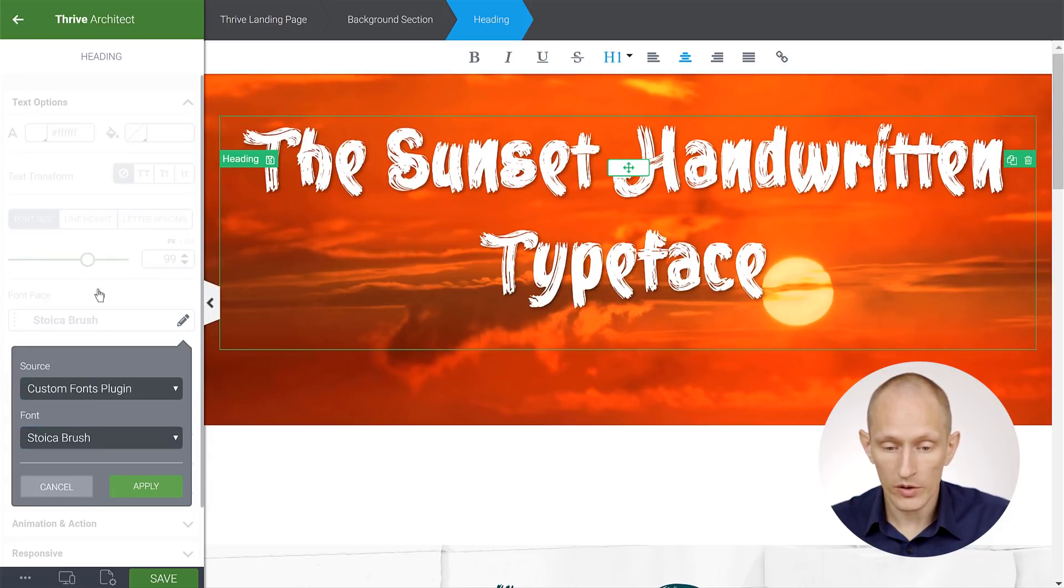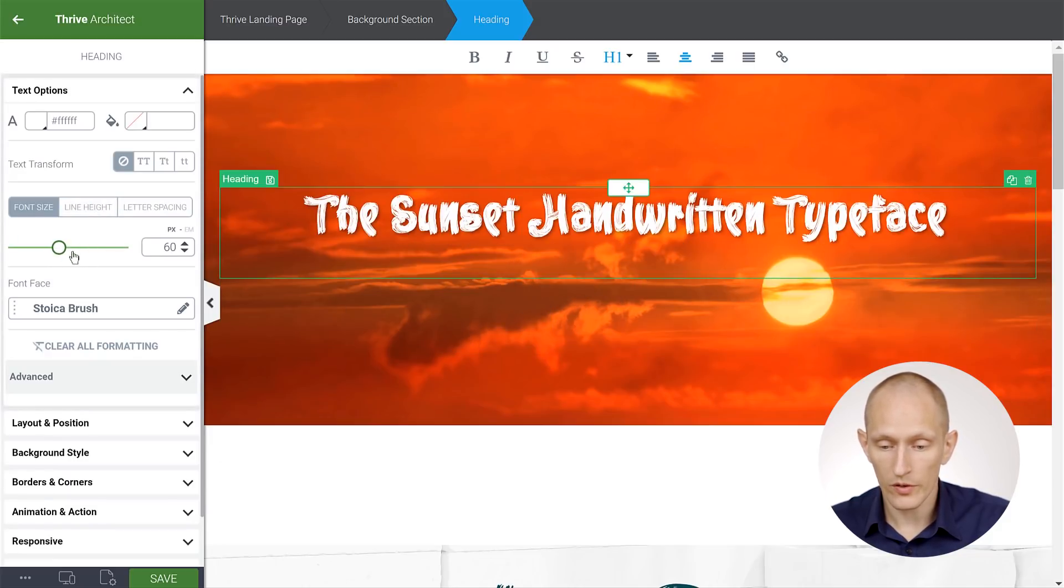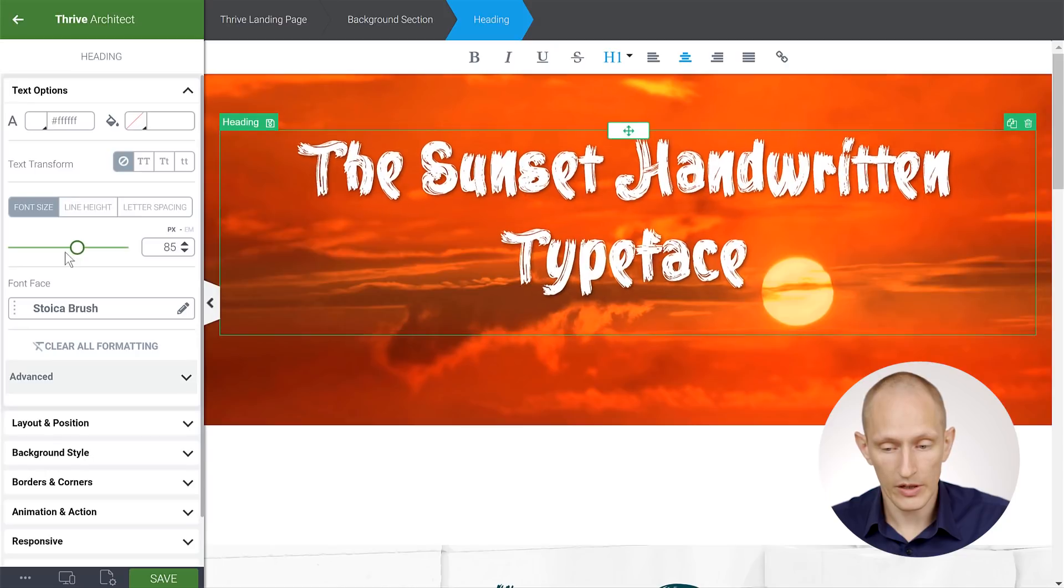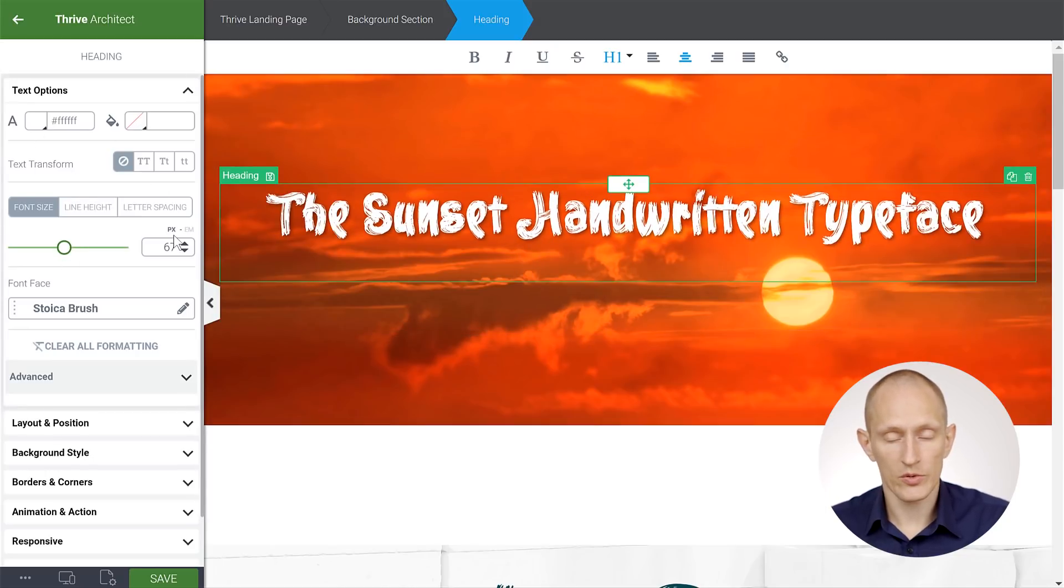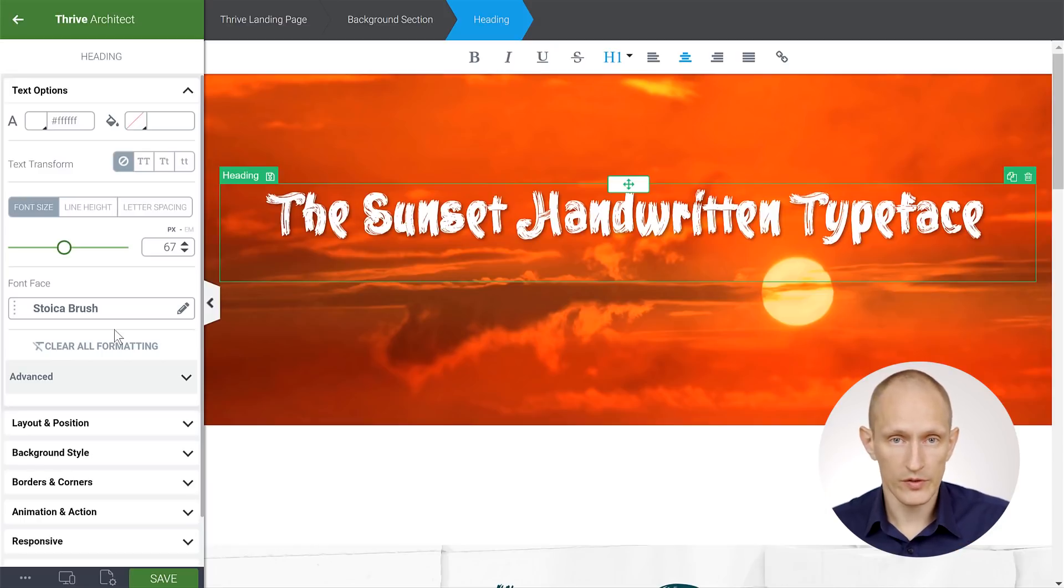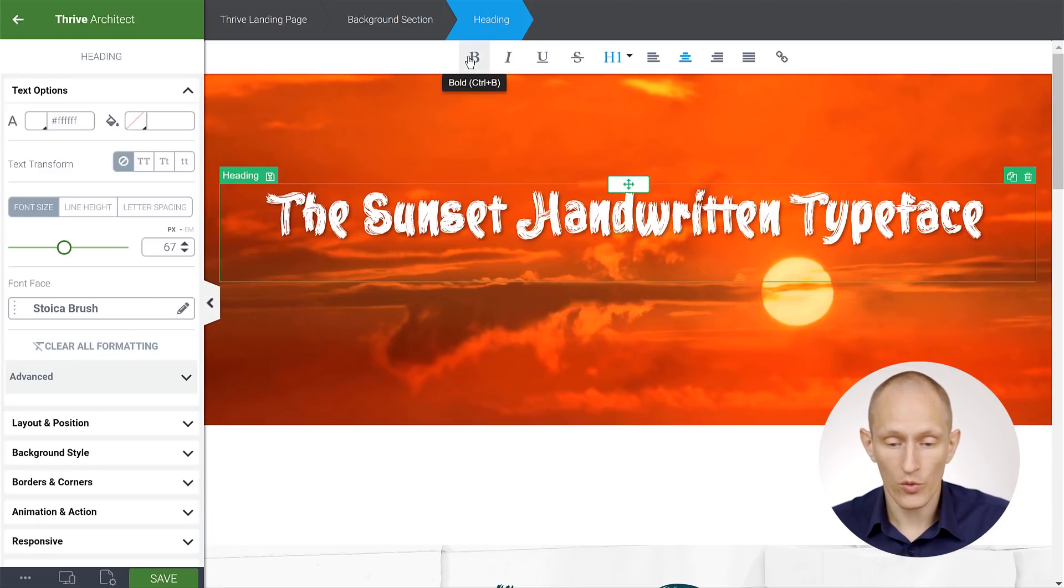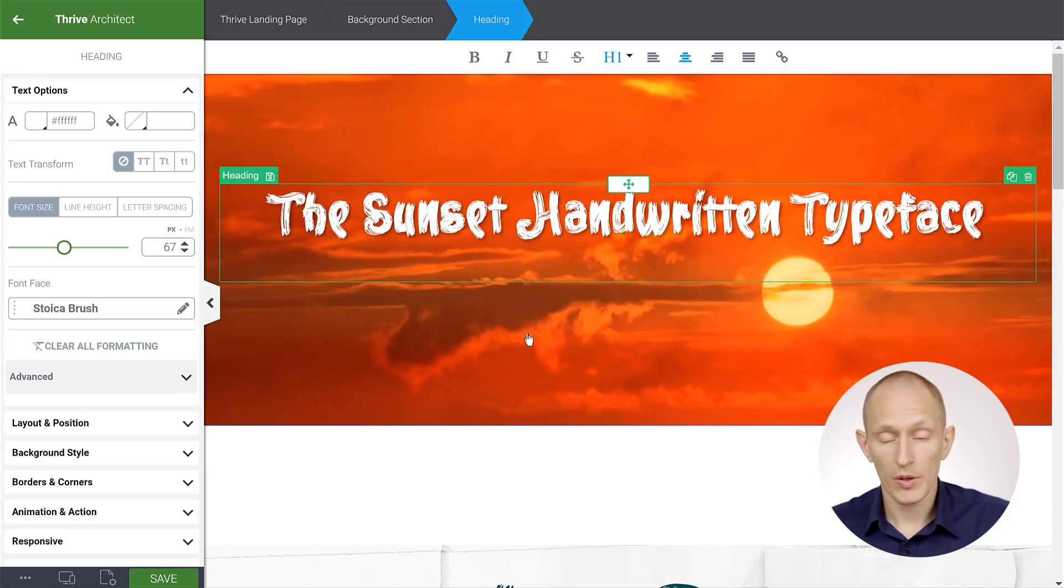And for each font, we can do all of the usual stuff. We can change the size, we can change the color, we can apply shadows and so on. One thing to note is that many of these fonts will not have a lot of different styles available. So they might look weird, for example, if you make them bold, and they might not support all of the characters.